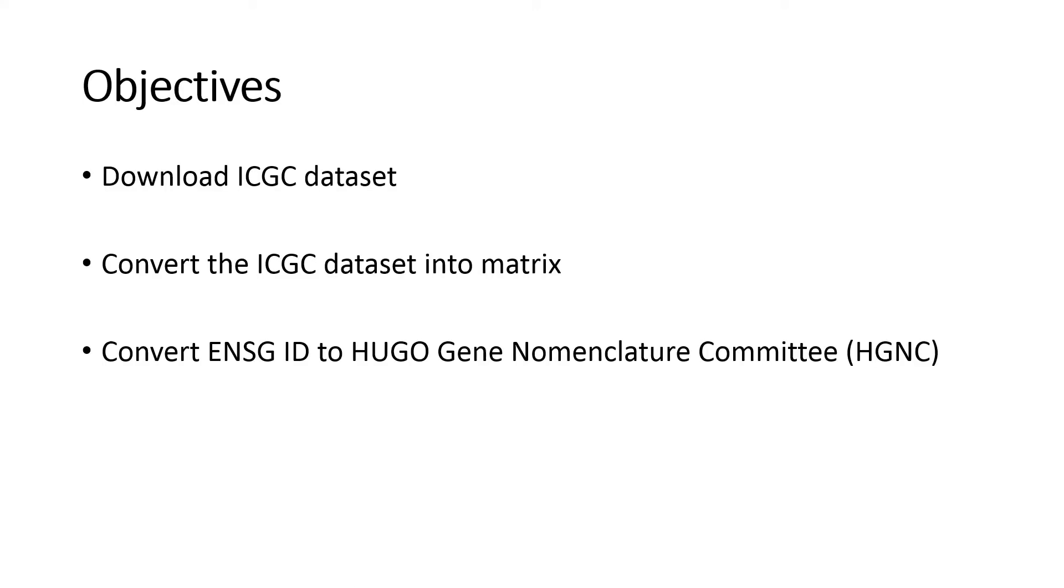In this exercise, we will explore how to download the genomic and clinical dataset from the International Cancer Genome Consortium database, convert the data into a matrix table, and convert the Ensemble Annotation to the Human Genome Organization.